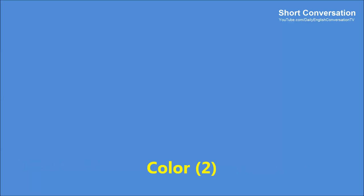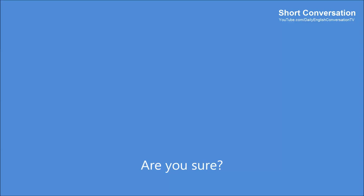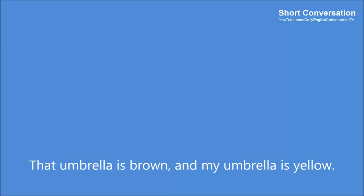Color 2. Excuse me, is this your umbrella? No, it isn't. Are you sure? Yes, I am sure. That umbrella is brown, and my umbrella is yellow.